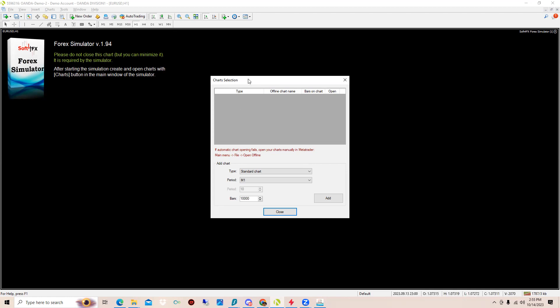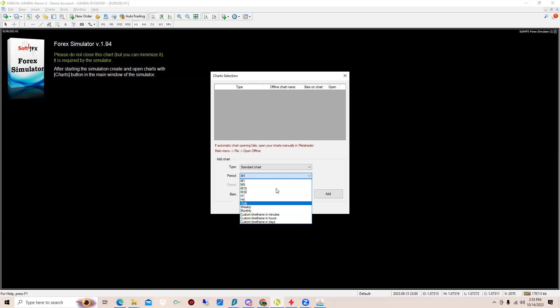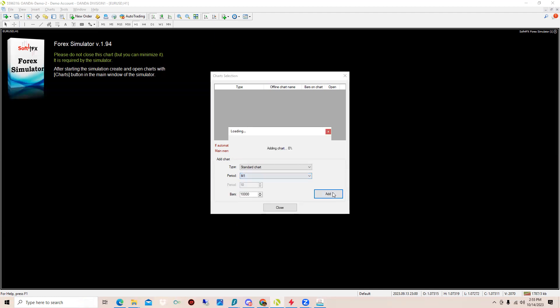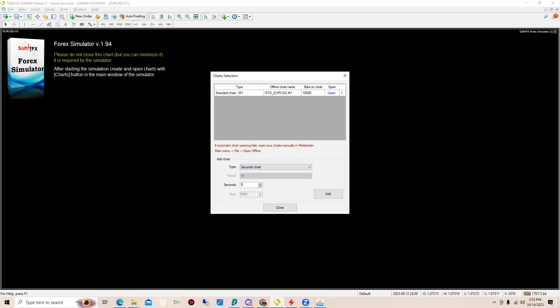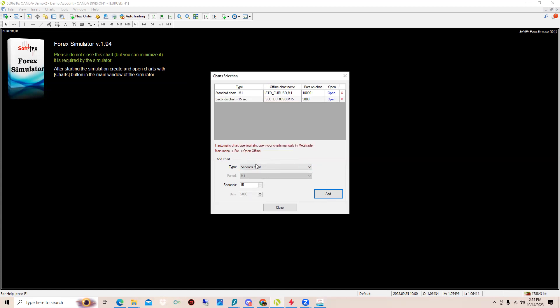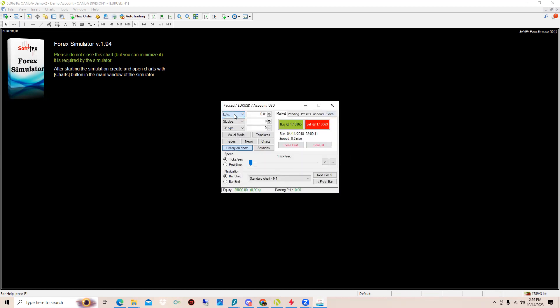First page you're going to get is this Chart Selection. Basically this is where you're going to be able to add your time frame. We're just going to add an M1 for now. If you click Type, you can add a tick chart, a Renko, range, seconds chart. Put a 10 seconds, 15 seconds, add 15 seconds for fun.